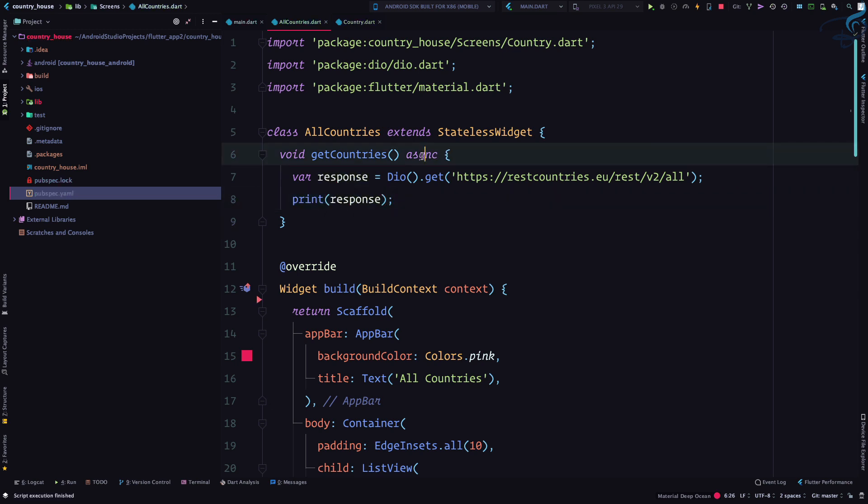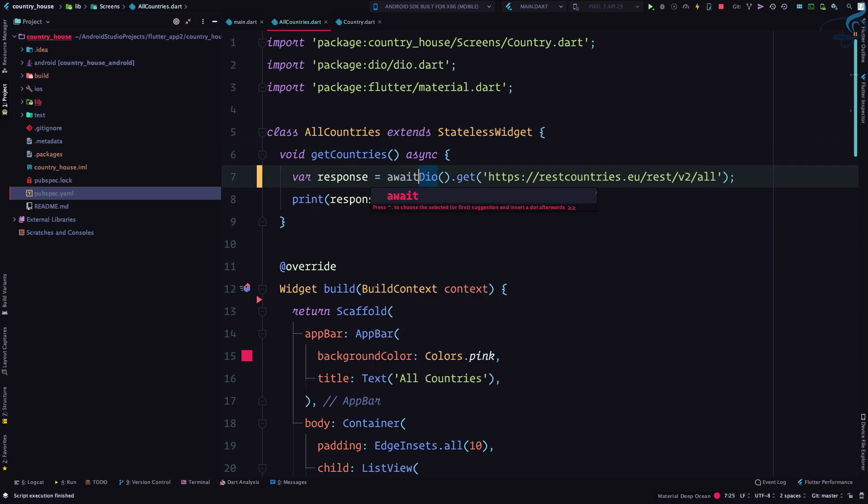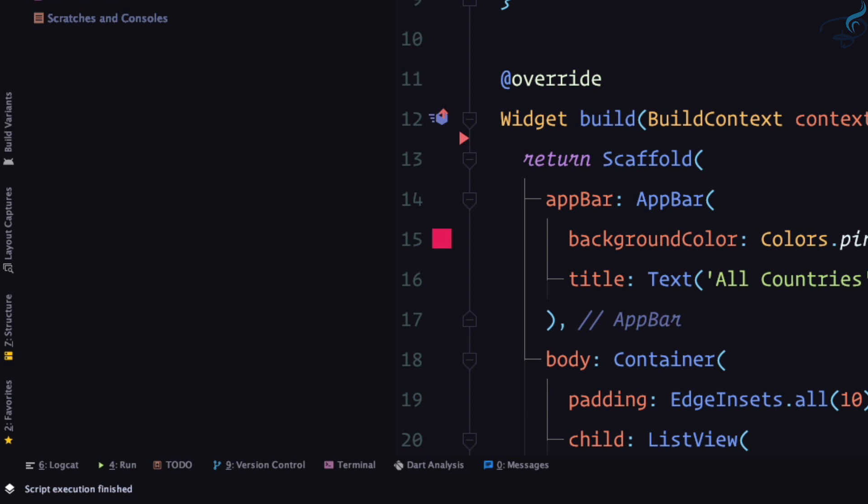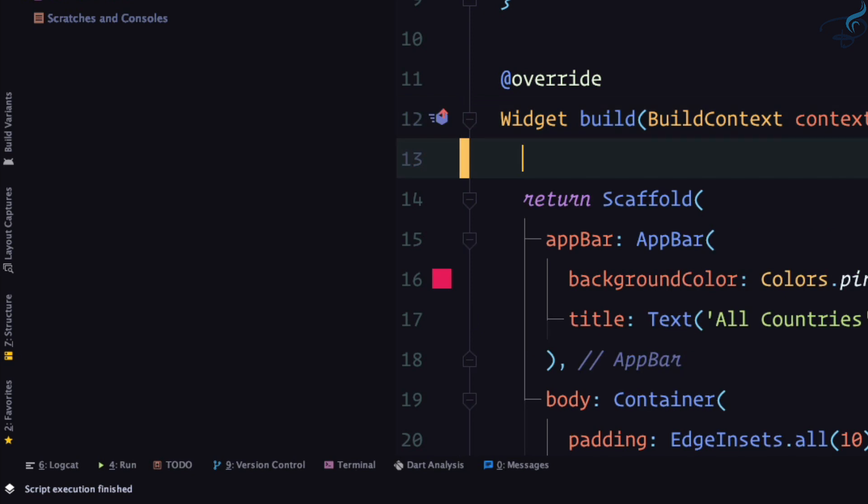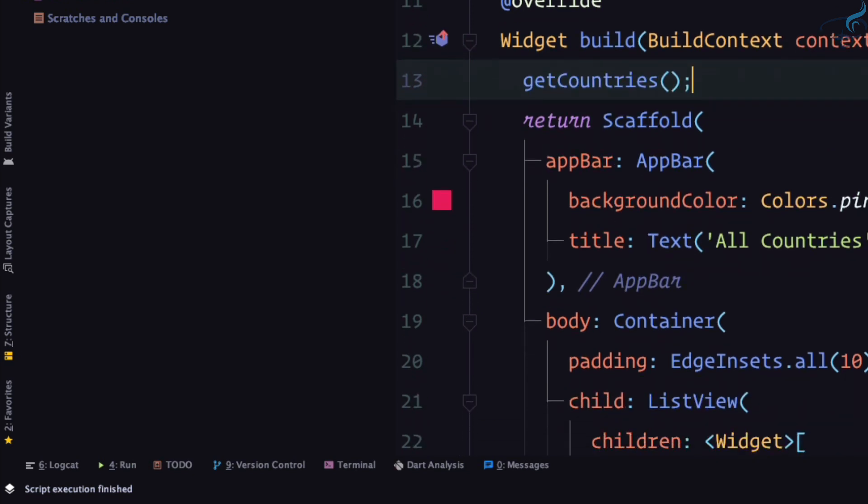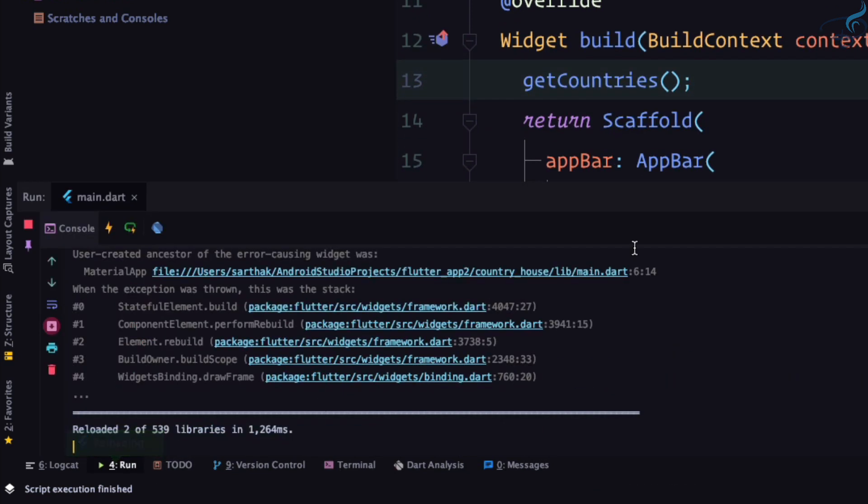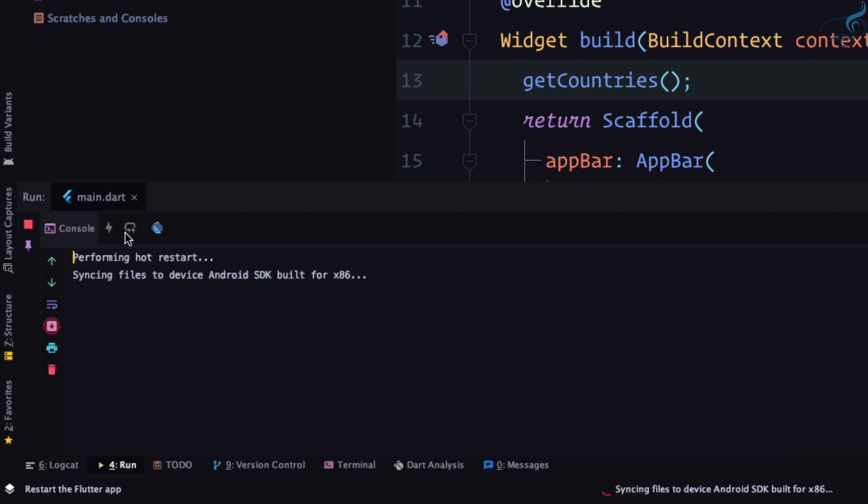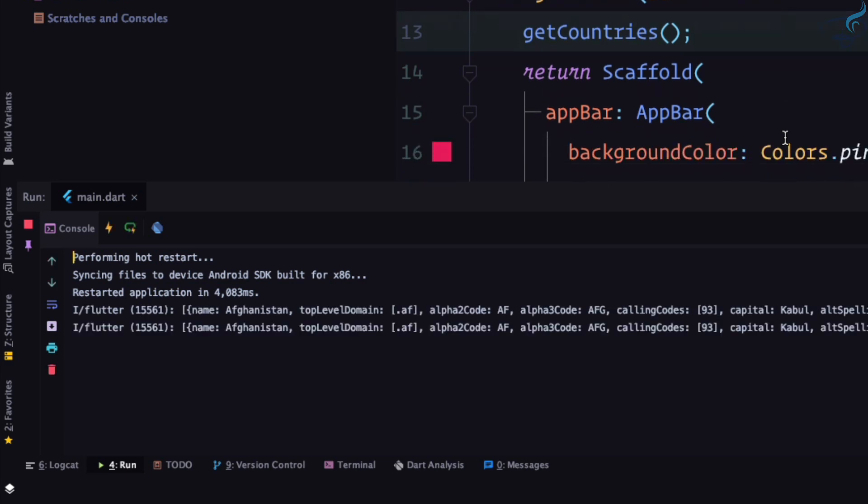Because we're using async, we need to give await before this dio call, then we can say response.data. We need to call this function somewhere, so let's call it here inside the build function. I'm getting an error - let's hot restart. The application is restarted and you